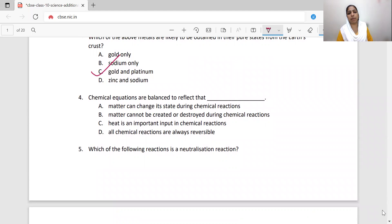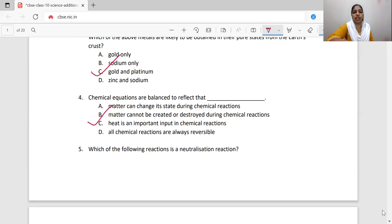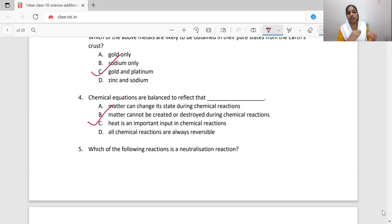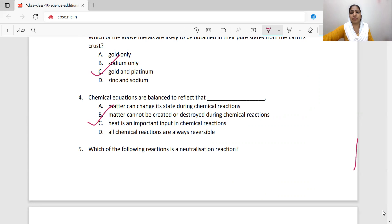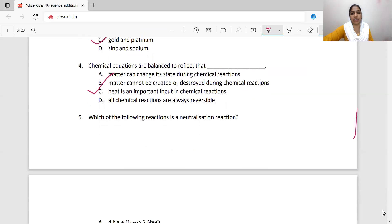Chemical equations are balanced to reflect what? Balanced chemical reactions — what does this mean? Matter cannot be created or destroyed during chemical reactions. That is the law of conservation of mass — the left side and the right side must be balanced. Matter cannot be created nor destroyed, and that is what we prove here.